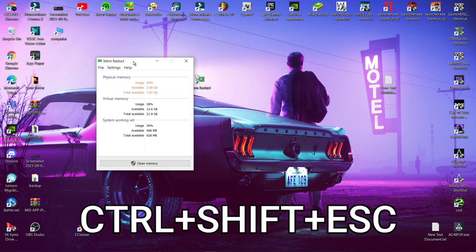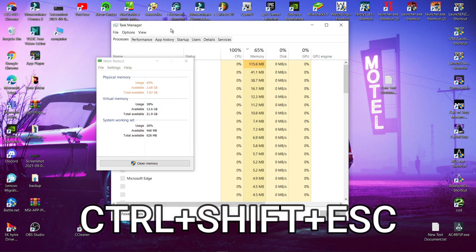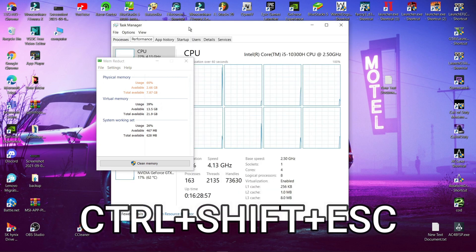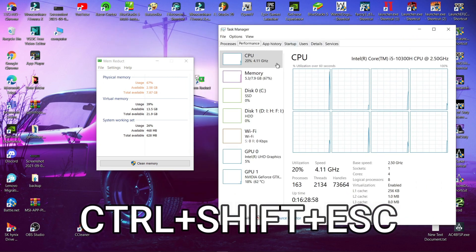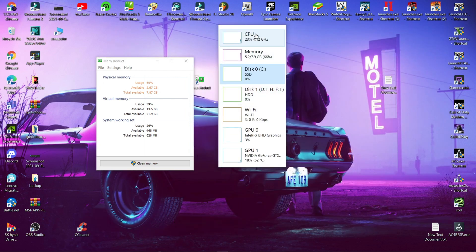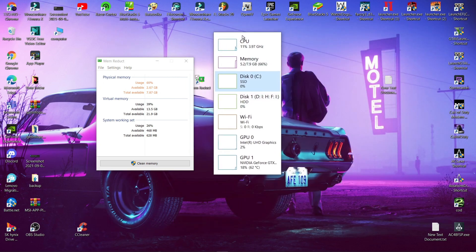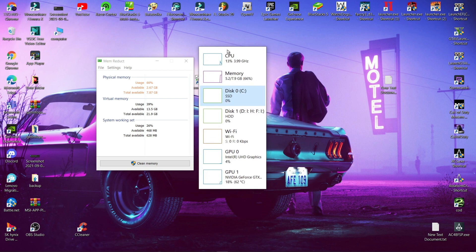Now press Control plus Shift plus Escape. Then click Performance. Now keep it aside.